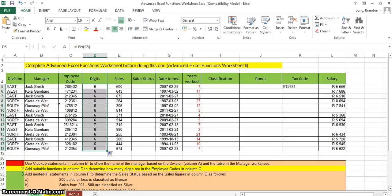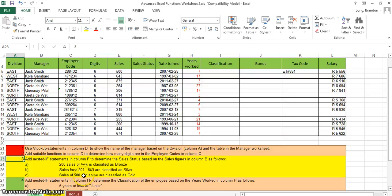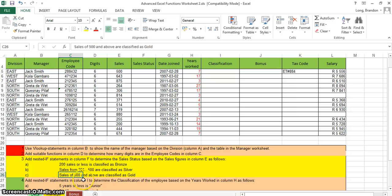For question three, we need a nested IF in column F to determine the sales status. The rules: 200 or fewer sales is Bronze; between 201 and 500 is Silver; greater than or equal to 500 is Gold. As I've said before, doing 'less than or equal to 200' and 'greater than 500' is straightforward, but the 'between' condition is more challenging.